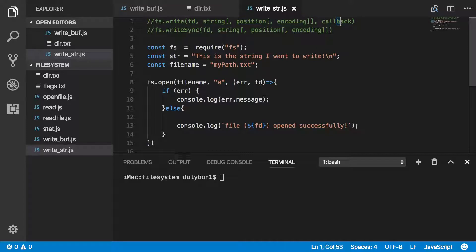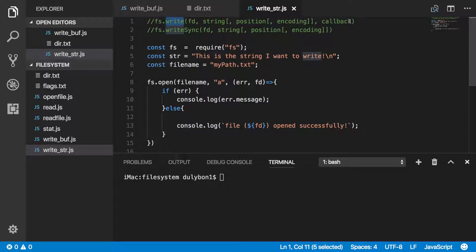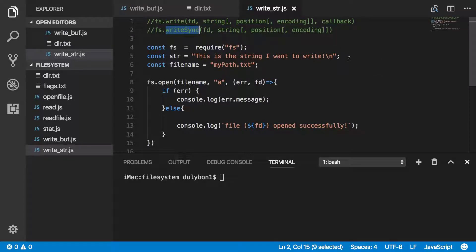The callback will need to be provided when we use the FS.write function, which is the asynchronous version. This callback will be getting error and number of bytes as arguments, and the number of bytes will be the number of bytes that was written to the file by this function. If we use the synchronous version, we will have a return value being the number of bytes that was written to the file.